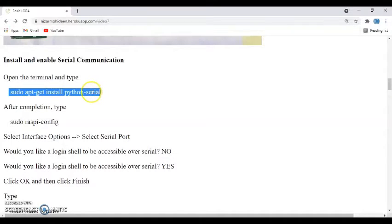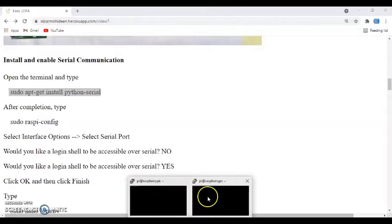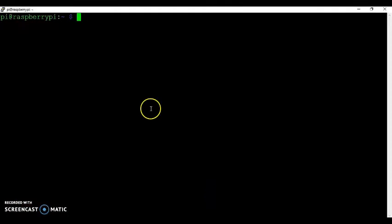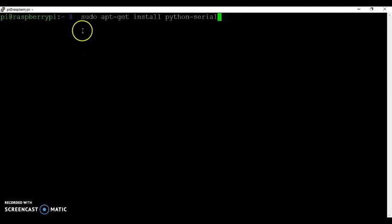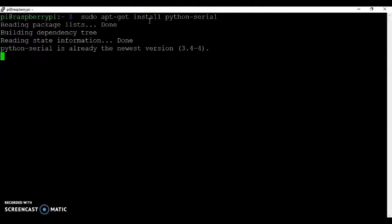For that, you need internet connected to the Raspberry Pi. Copy it and go to the terminal and paste that one. Or you can type it. And enter and it will install the python serial.